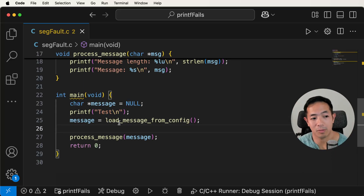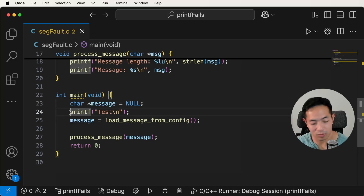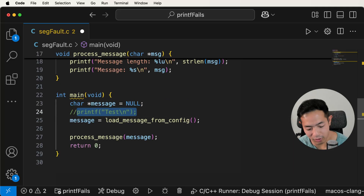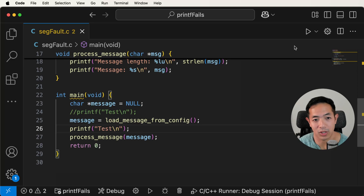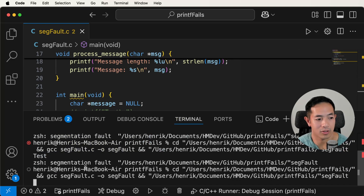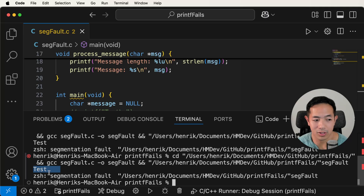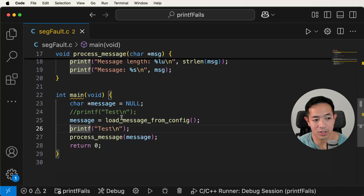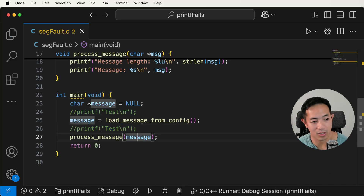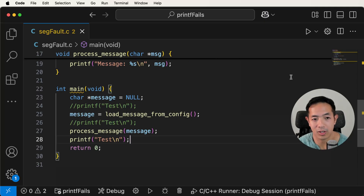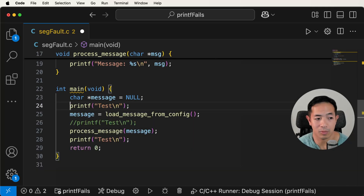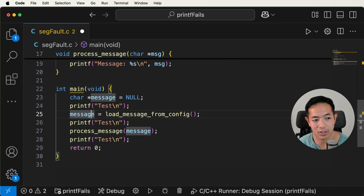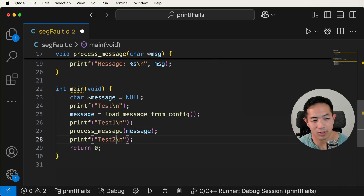The question is, is the issue happening before or after this message? So I would comment this out and put the printf somewhere else to see if the test shows up when I run the code. We run the code again — we still see the test, so that means the error is not in load message from config. Now we comment this out and put the test printf further along. This time we don't see the test anymore. So I enable all of the printfs — test one and test two — and then see which one shows up.